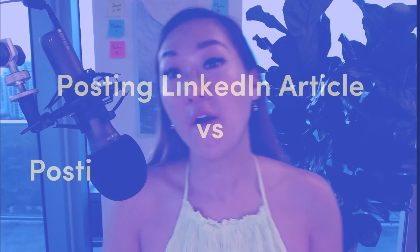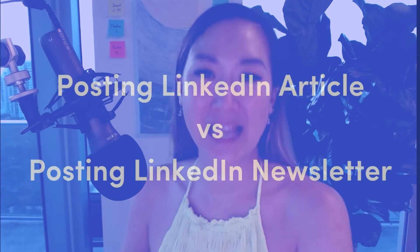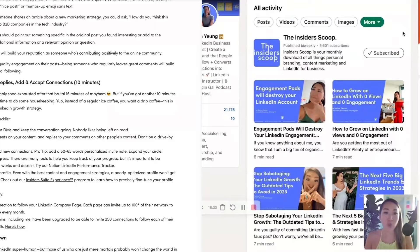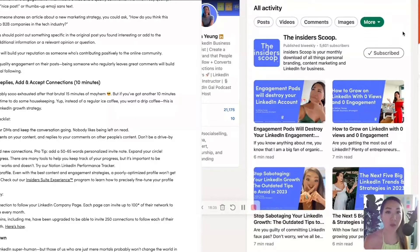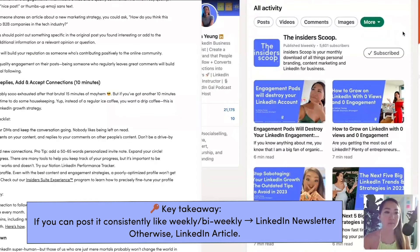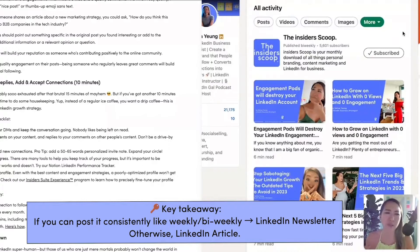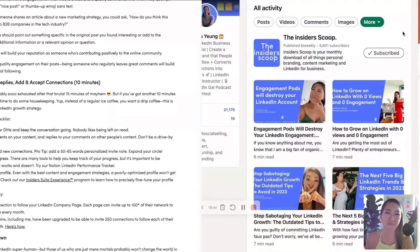Let's talk about the differences between posting a LinkedIn article versus a LinkedIn newsletter. The two big differences: with a LinkedIn newsletter you can be more consistent and make it a themed newsletter. If you post very irregularly, then you can do it as a LinkedIn article.